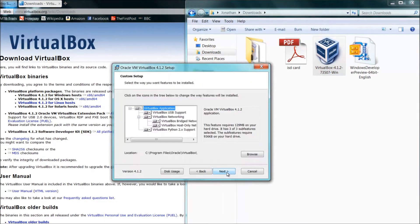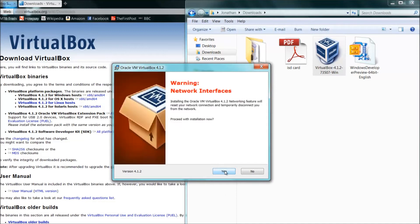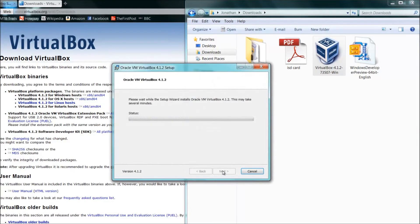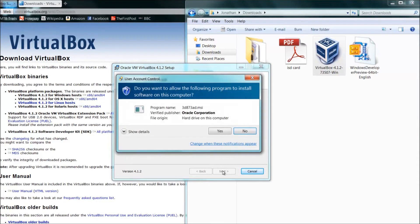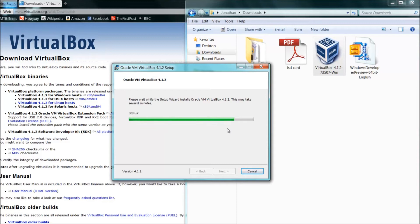Press next, don't bother with all this stuff, just press next. I don't really want a shortcut on the quick launch bar, I just want a shortcut on desktop. Press next, don't worry about network interface warning, press yes and install. Now it should only take about 35-40 seconds to install. Just press yes.